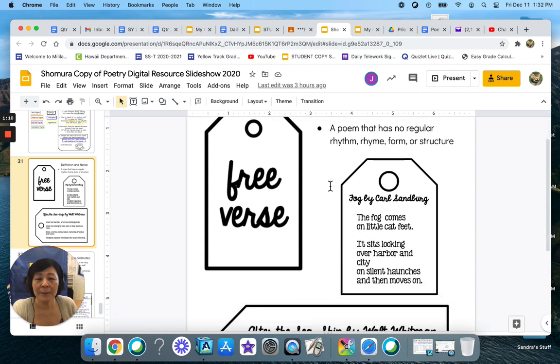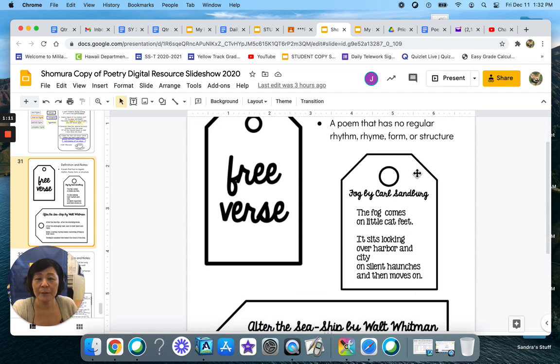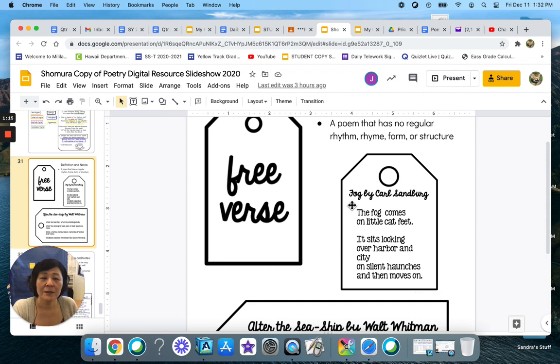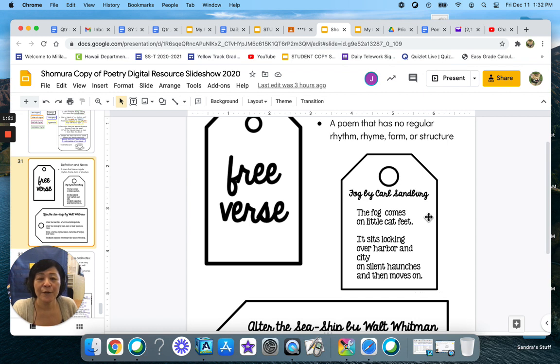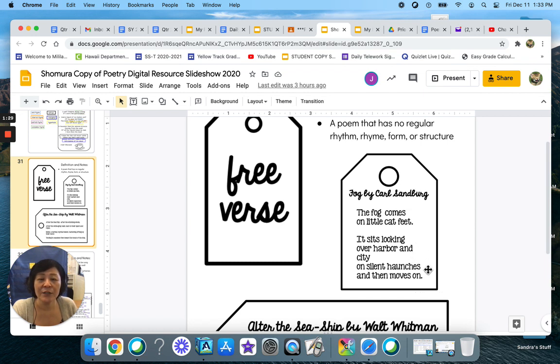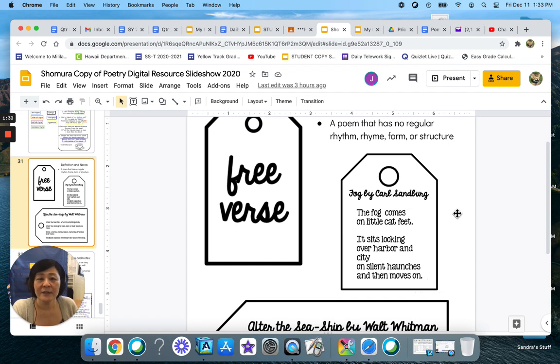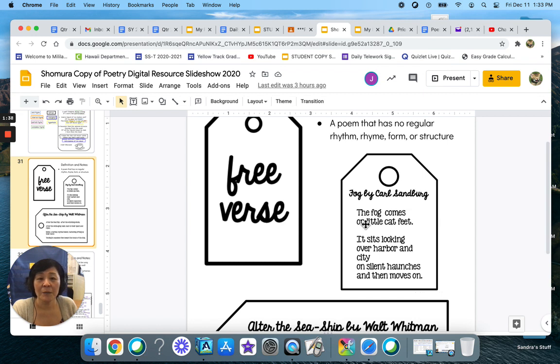I'm going to show you on your resource slide two examples. So the first one is called Fog and it is by Carl Sandberg. The fog comes on little cat feet. It sits looking over harbor and city on silent haunches and then moves on. Do you notice there's no rhythm? There isn't any kind of rhyme?